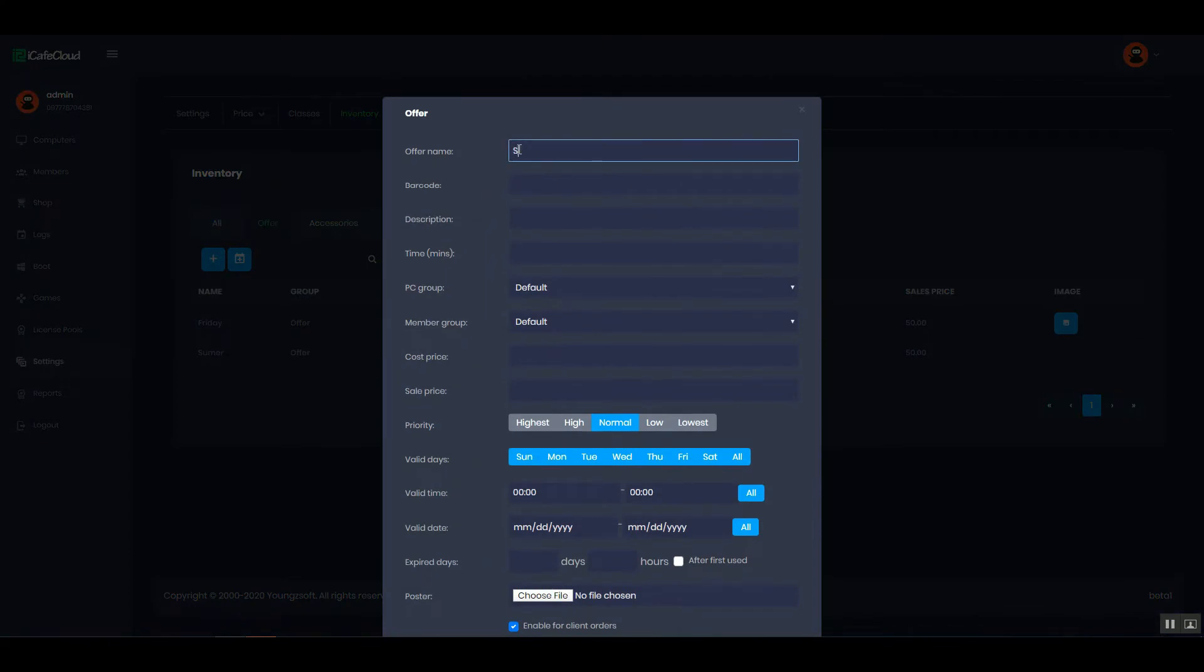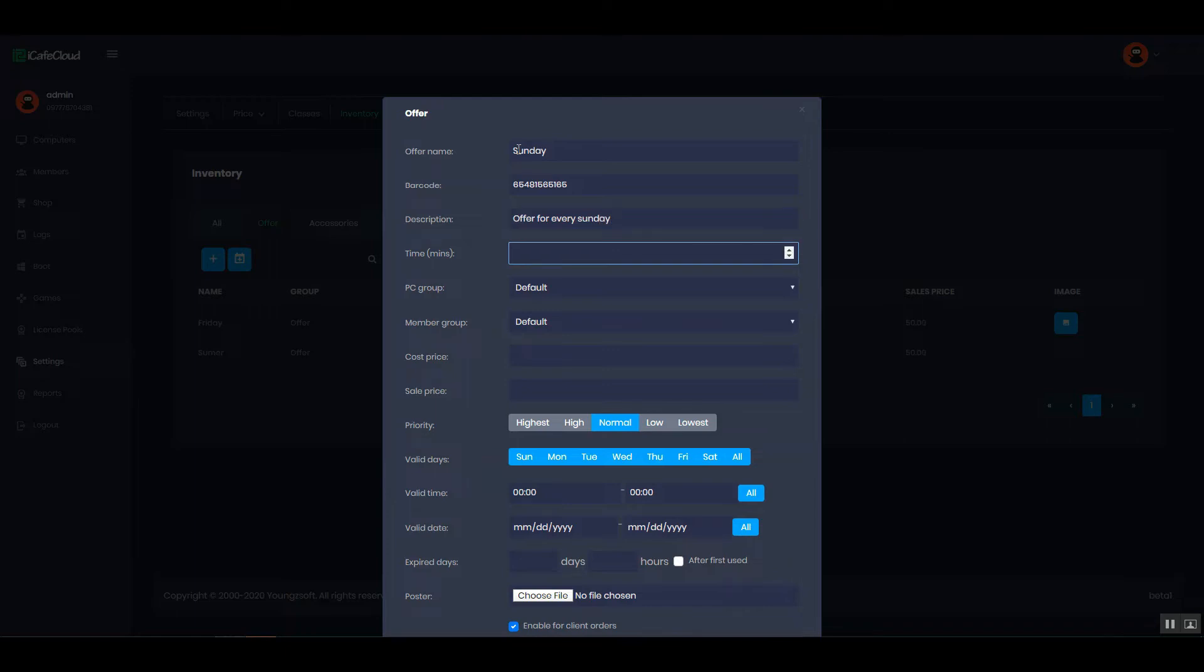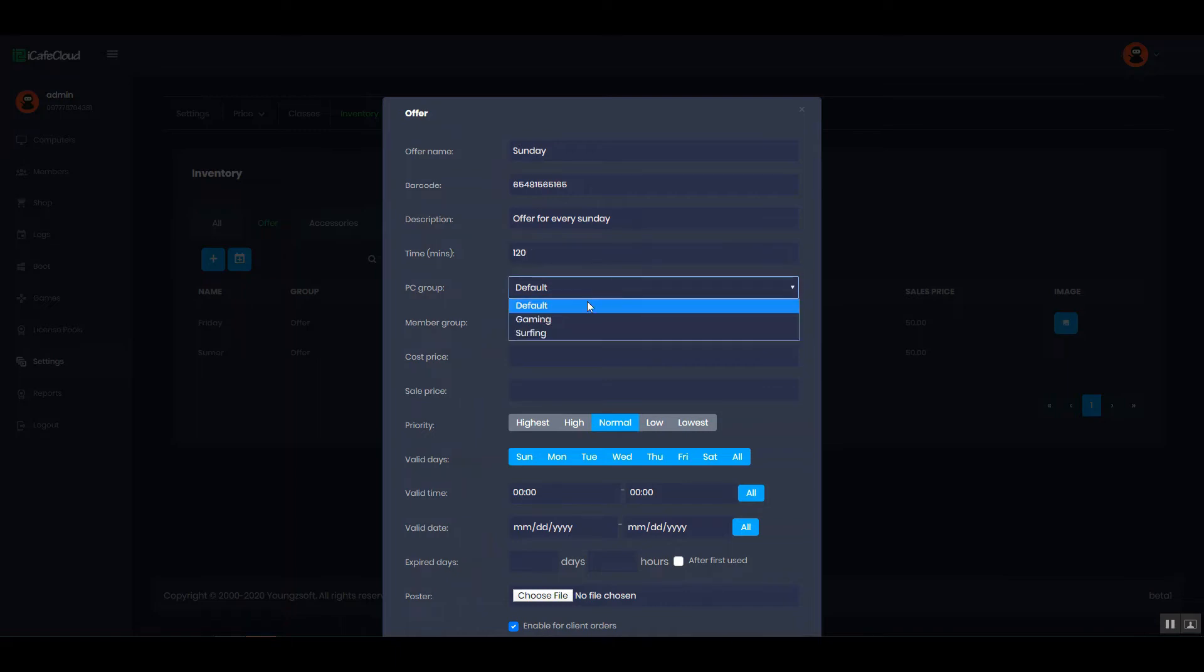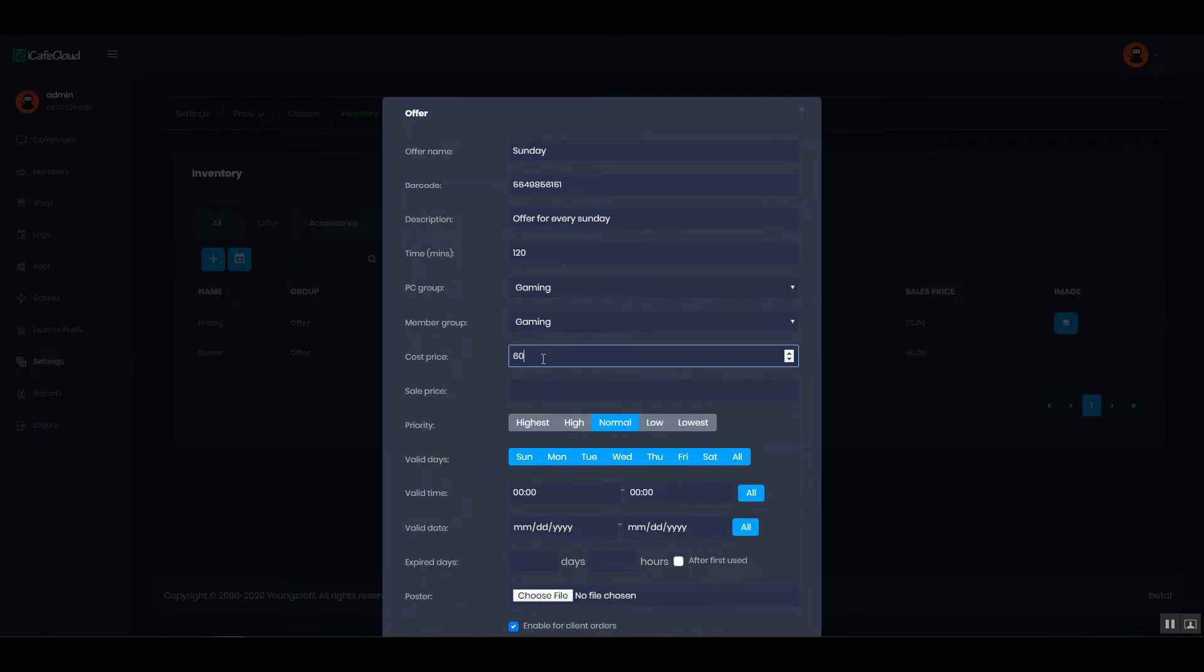After that, enter the offer name, barcode, description, time and minutes. Set PC group and member group. Enter cost price and sale price.